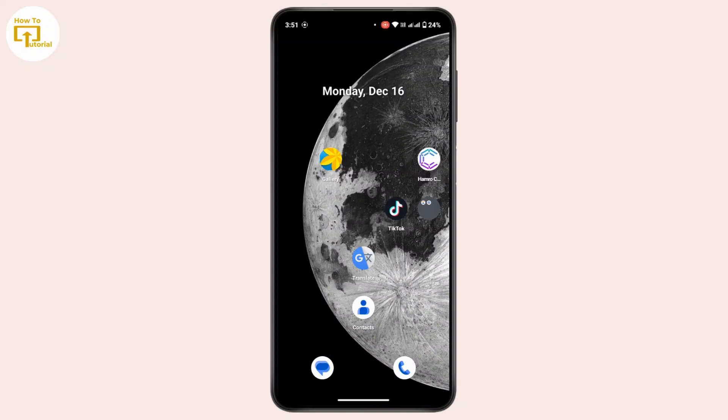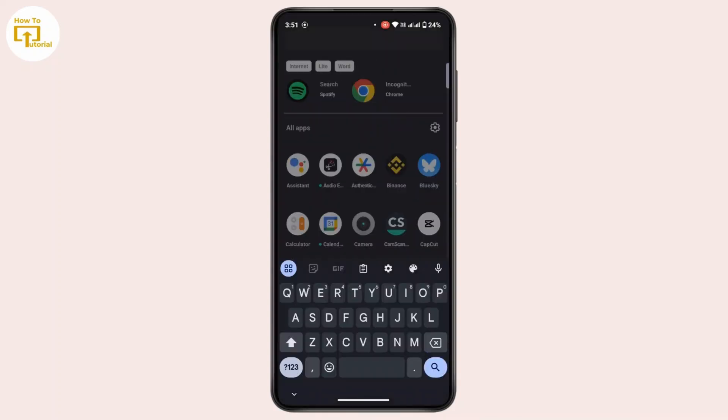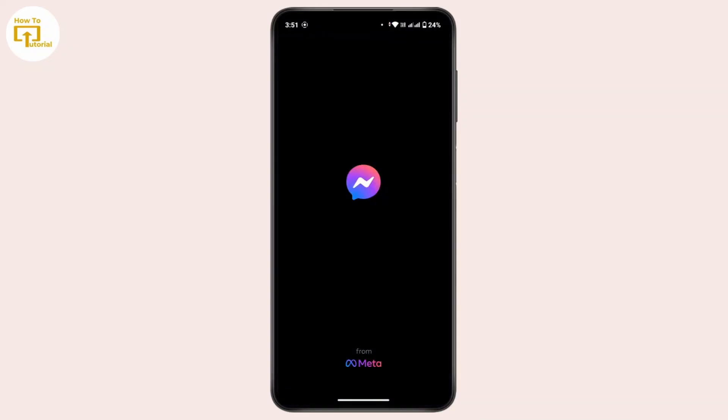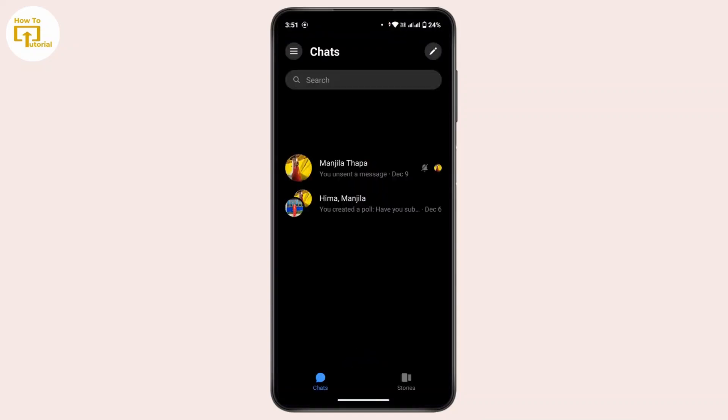Let's get started. First of all, launch your Messenger application and make sure that you're logged in with your preferred account. Once you're here, you have to open up the conversation where you have a message.